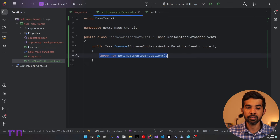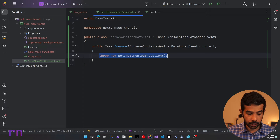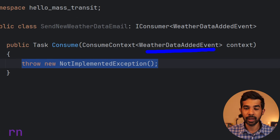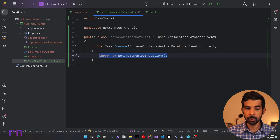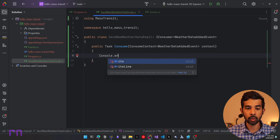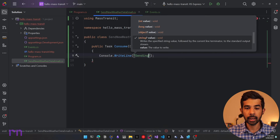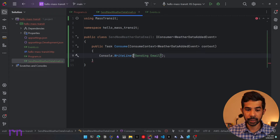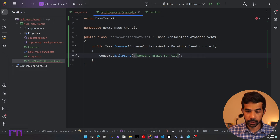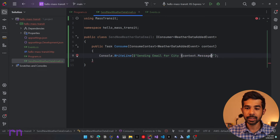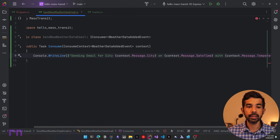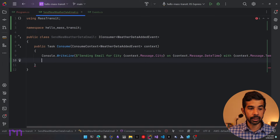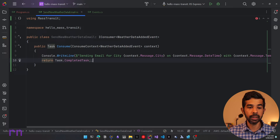Let's implement the missing members on this interface, which has the Consume method that takes in a ConsumeContext of the weather data event. The context will have the message information for that specific event. Let's write a console.writeline saying 'Sending email' and use string interpolation to include context.Message.City, the date, and the temperature. Since this returns a Task, let's return Task.CompletedTask from our method.